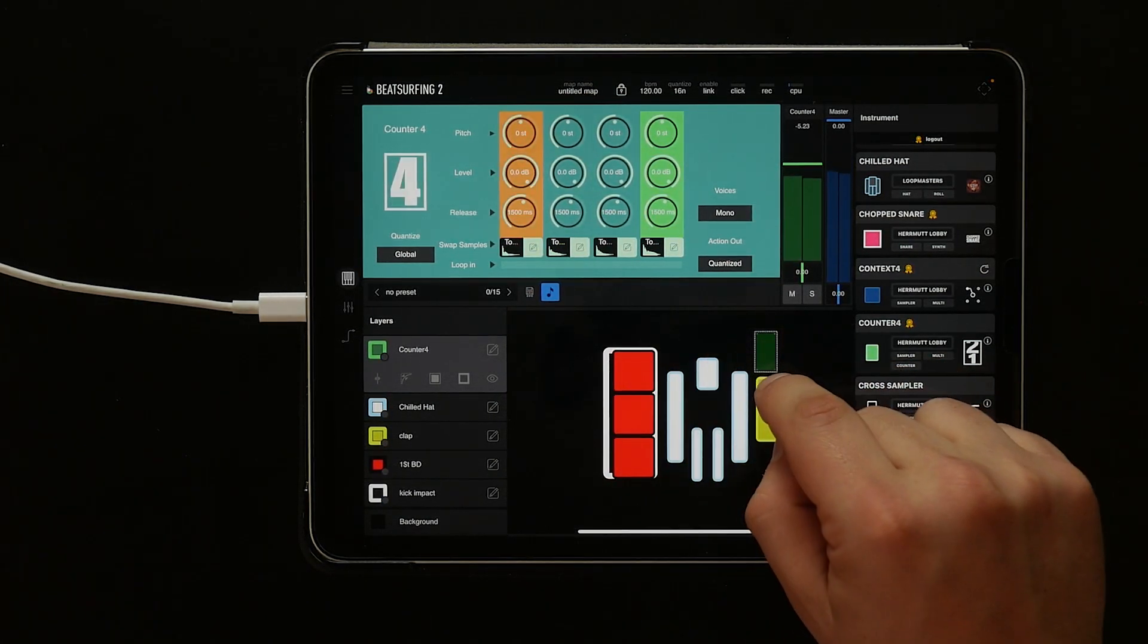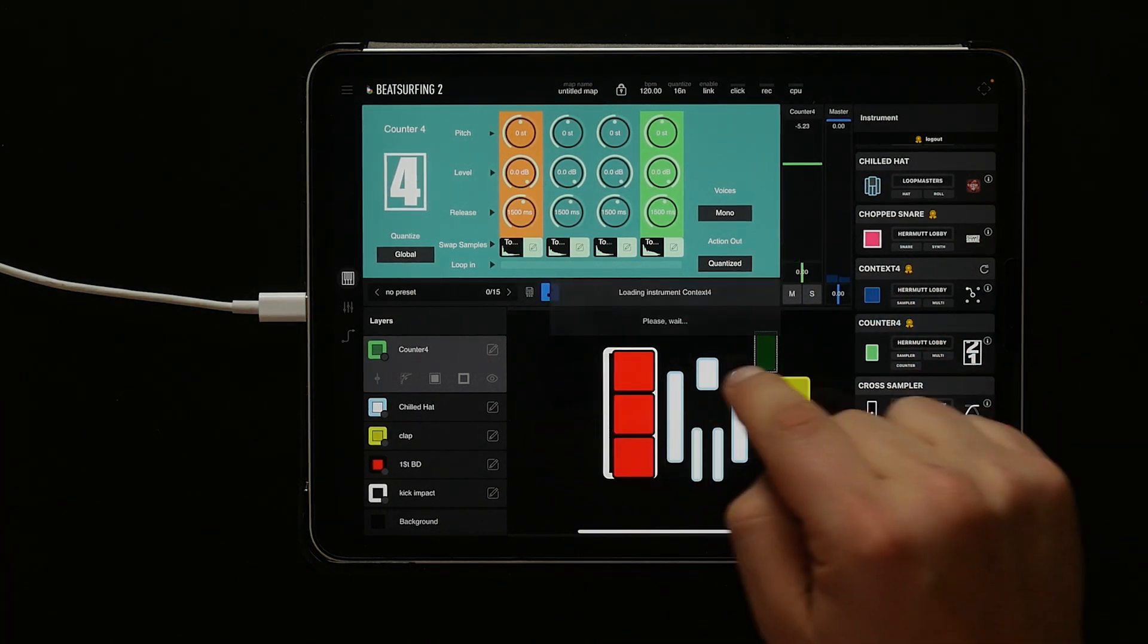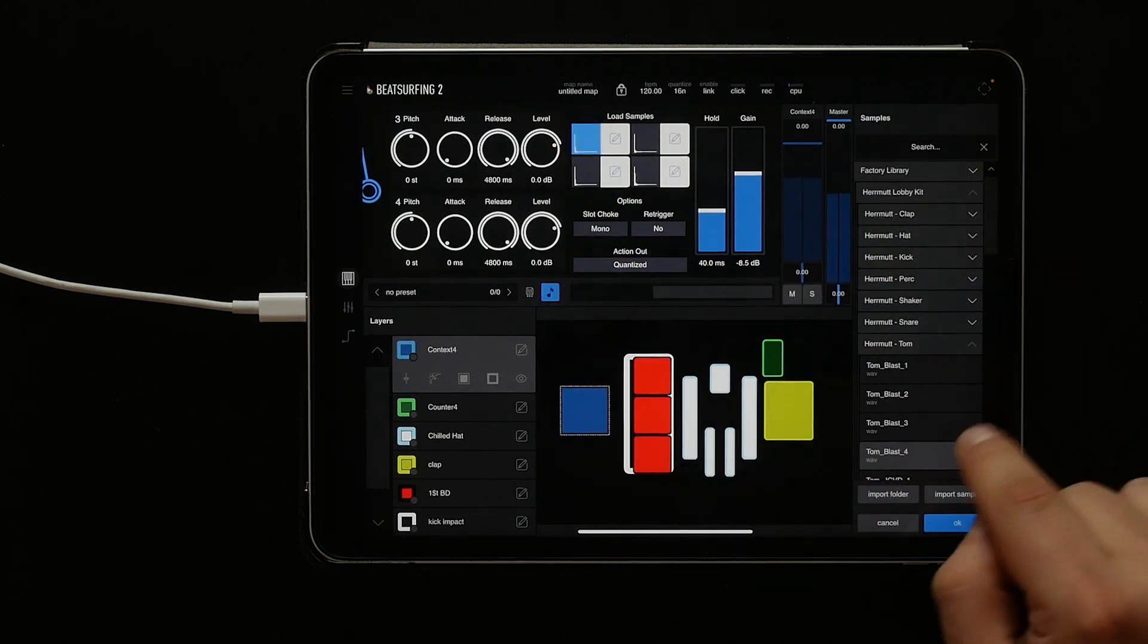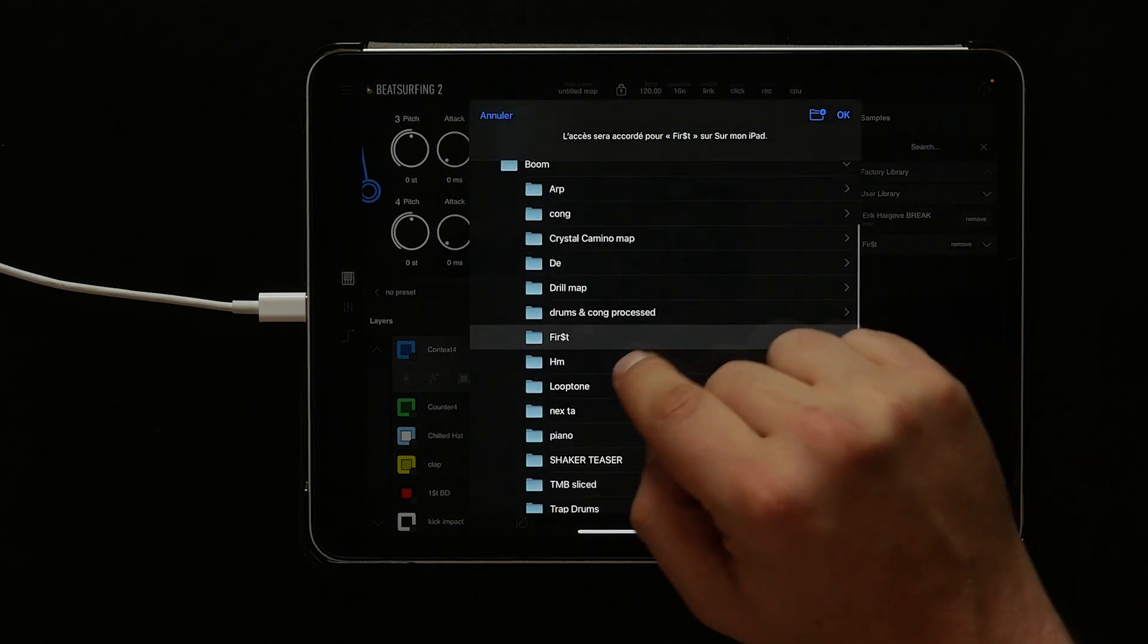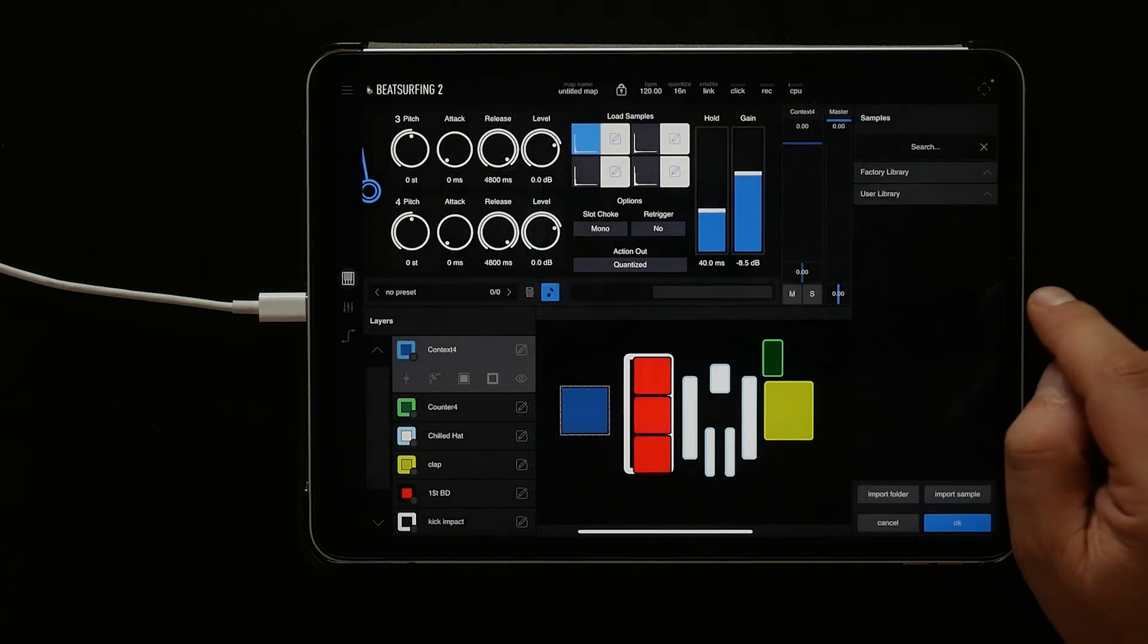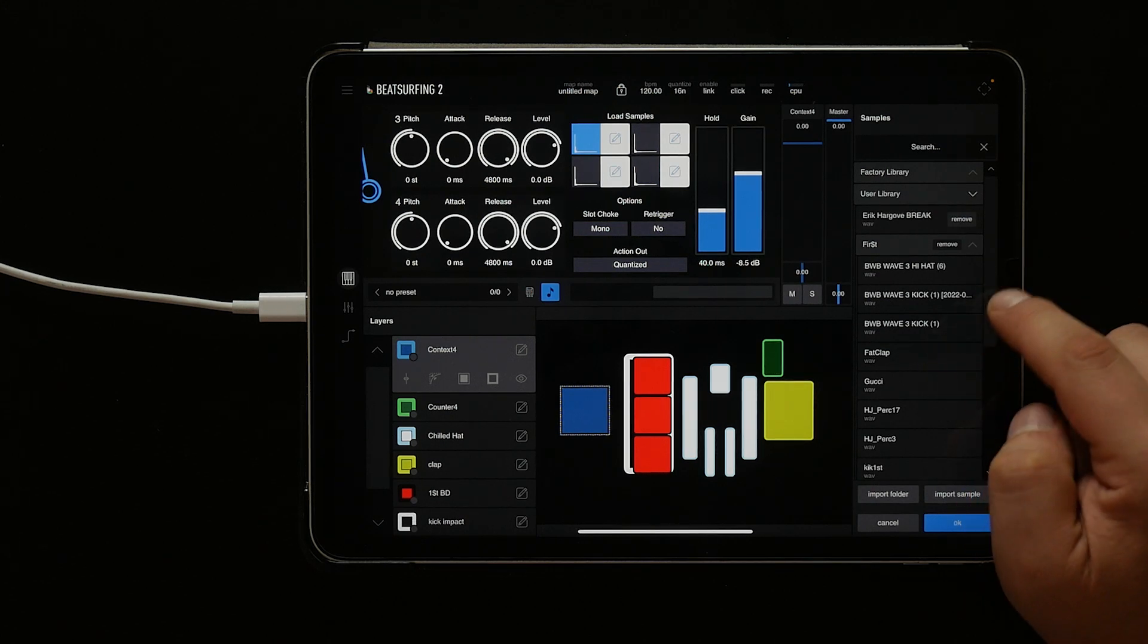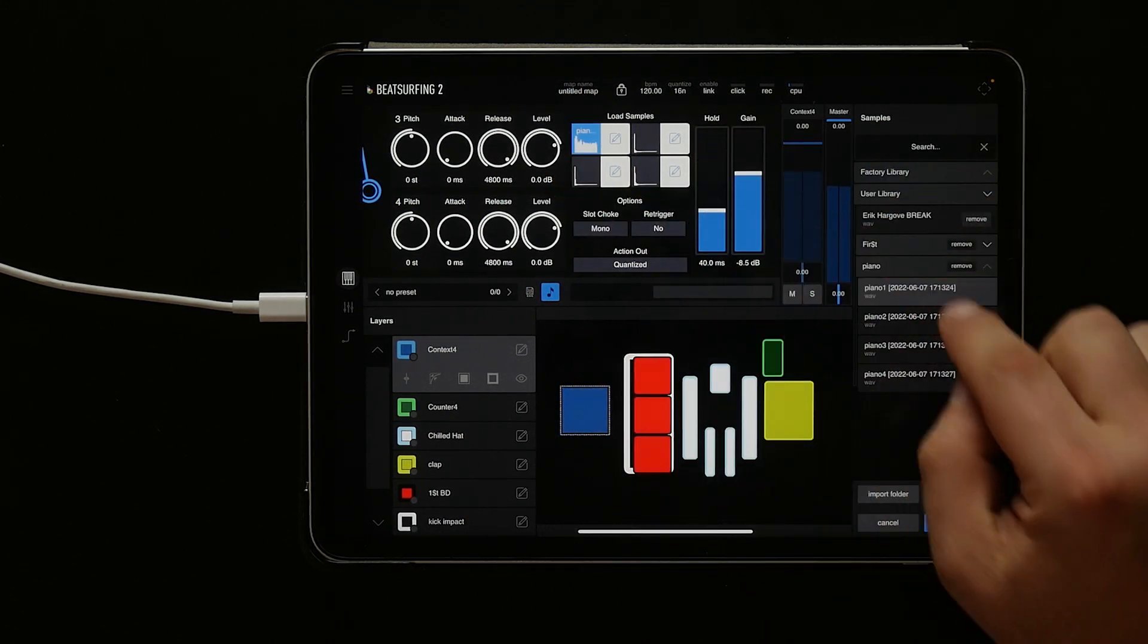Sounds good. Now let's add a context 4. Scroll right in the instrument panel, then tap the sample to change it. Let's go ahead and pick one from our files. Let's load a whole piano folder, click OK, and now in our user library we have our piano folder. Let's select a piano sample for two of the hits.